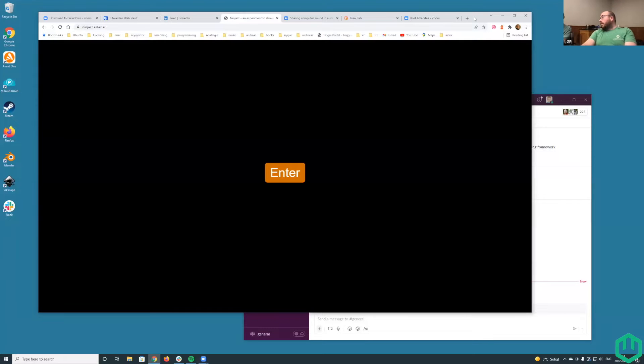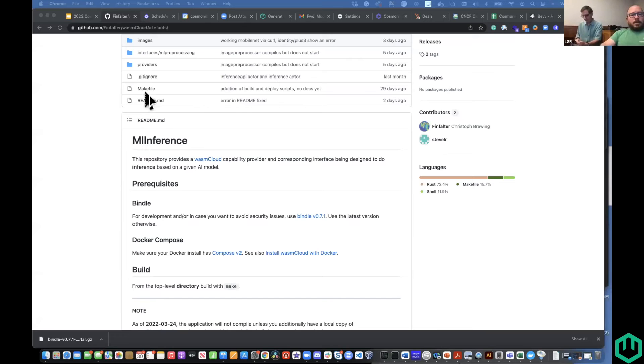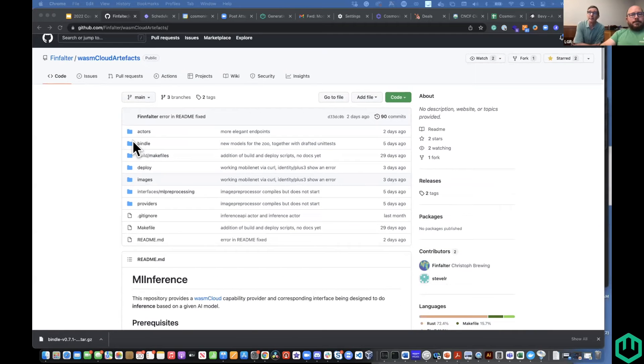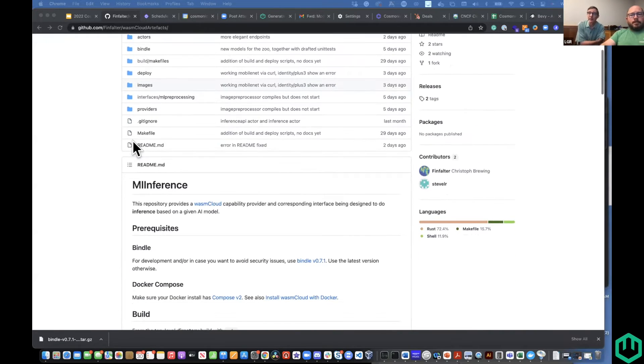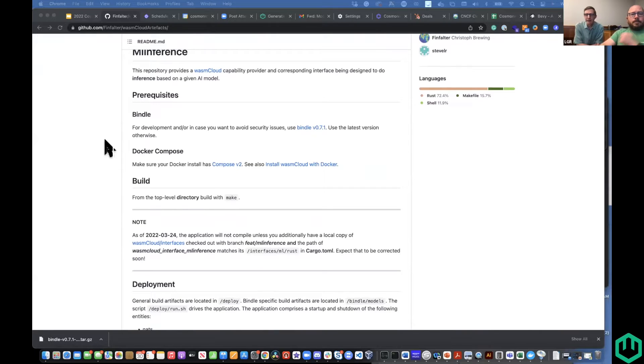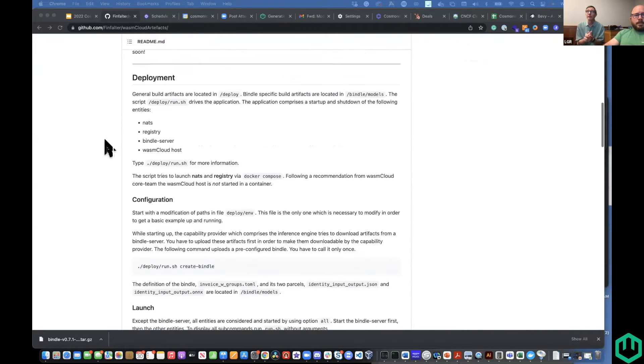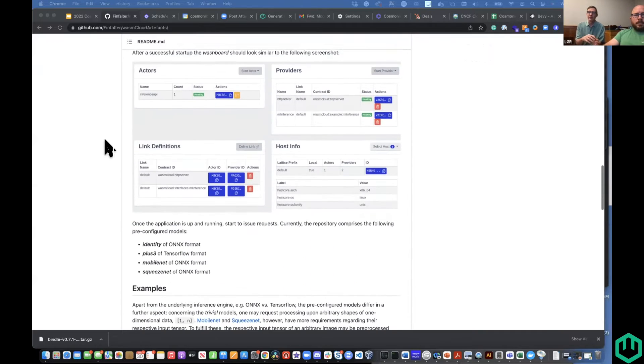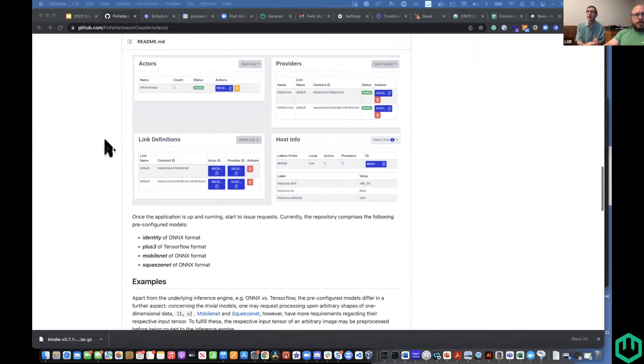I'm going to move on to a quick update on the machine learning framework for WasmCloud that BMW, Intel, and our very own Steve have been working on. Christophe Brewing submitted an update to the ML inference capability provider. Previously it had a couple of really simple models — it just did an identity transformation and then an N+3 transformation — really just to demonstrate that you could call a predict function on the provider.